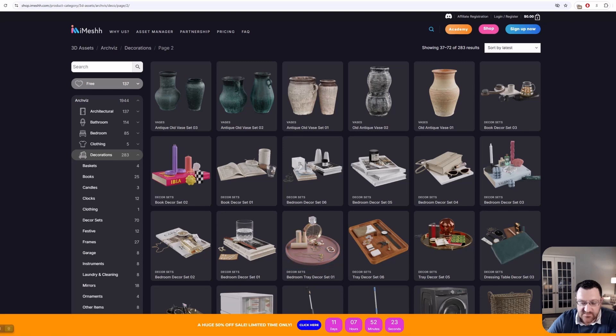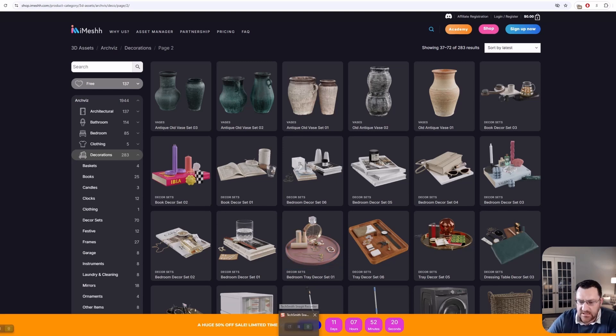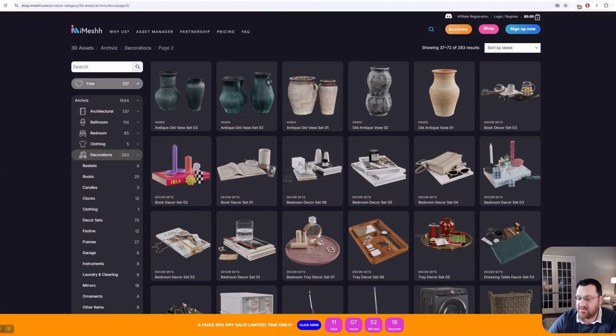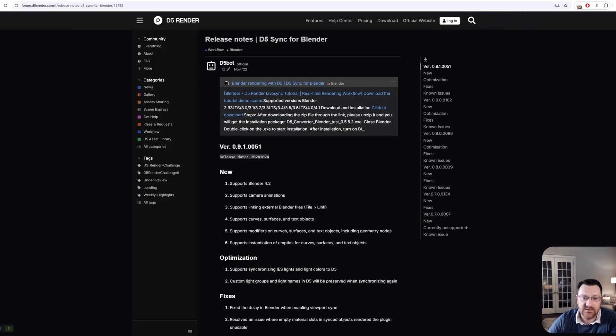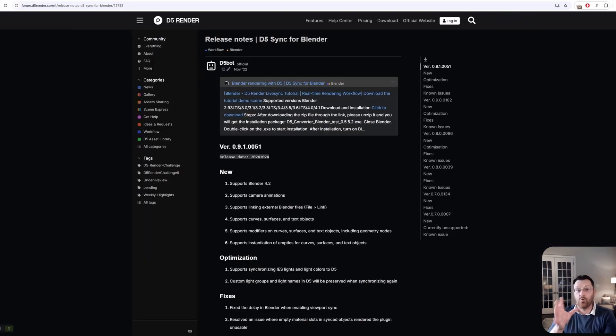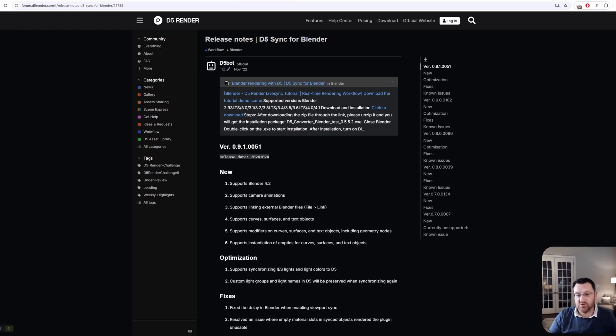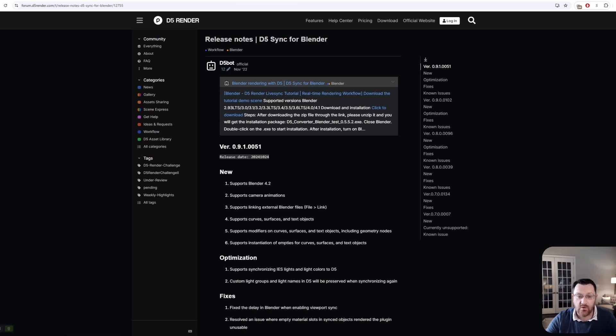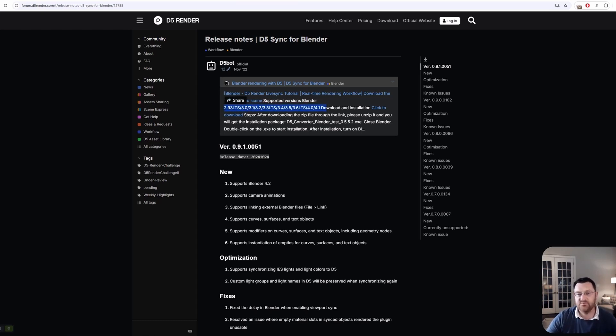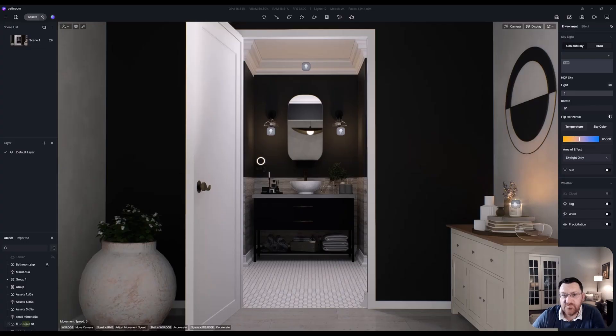All right. So let's bounce over to Blender really quickly. And I do want to mention, in order to get the best out of this, you are going to need the D5 Sync for Blender. Now, this is available through the D5 website, and you do want to be using the most up-to-date and current version. And you can see the supported versions for Blender are all the way from 2.9 long-term support, LTS, all the way up to 4.1.